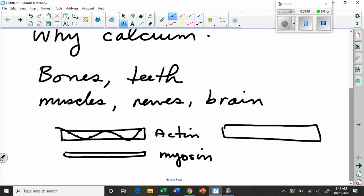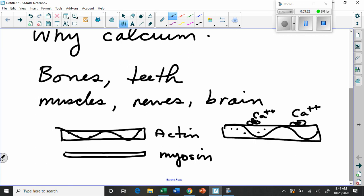The way that works is there are sites all along the actin fiber where myosin can bind. But there's a molecule that wraps around this and covers those sites. When calcium is present, what it does is it binds to receptors on the actin, like this, calcium ions. And once they're bound, it moves that little molecule to expose the myosin binding sites, which allows the myosin then to bind. And then through ATP, they can move. It's quite complex. But you can see how important calcium would be.